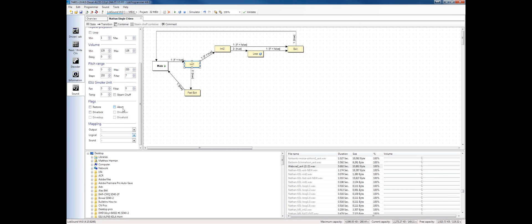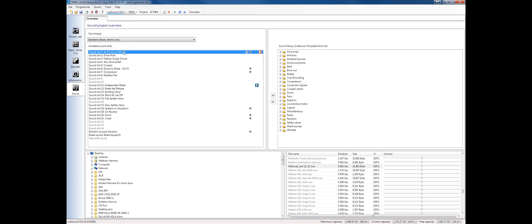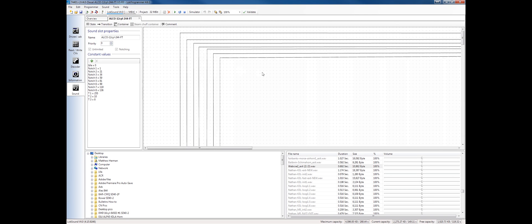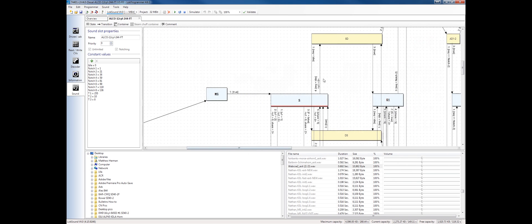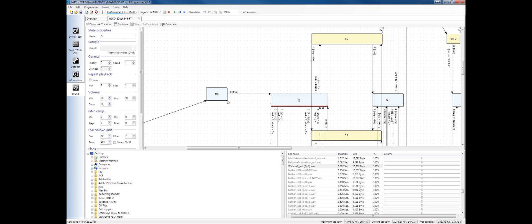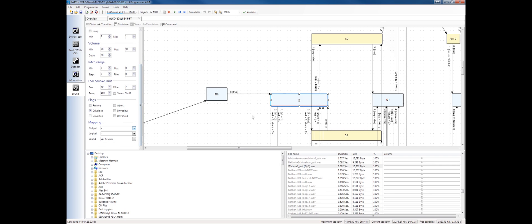We can have certain wave files when you're in that particular state or container in the schedule, we can actually have that control something else, whether it be a sound or a logic function or an output, a light or something else powered by the decoder. In this case, I'm in stop right here. I'm sitting still, and I have an air reverse sound that plays when I throw the reverser to go in the opposite direction. But I only want that to happen when I'm in stop.